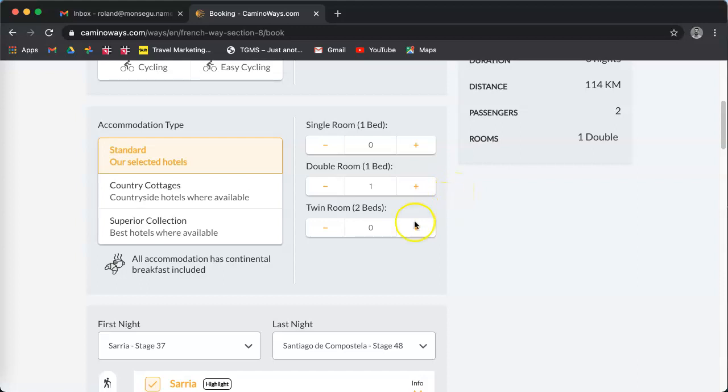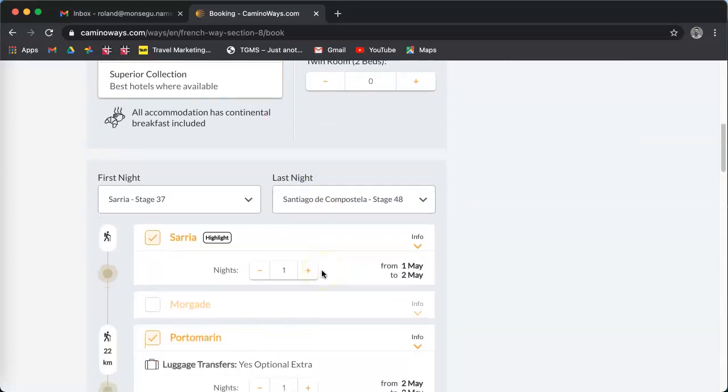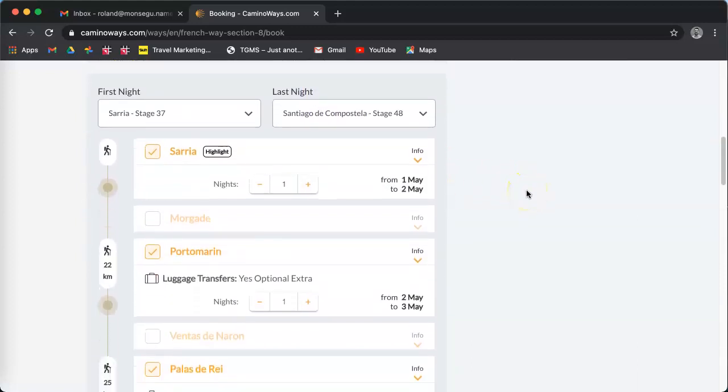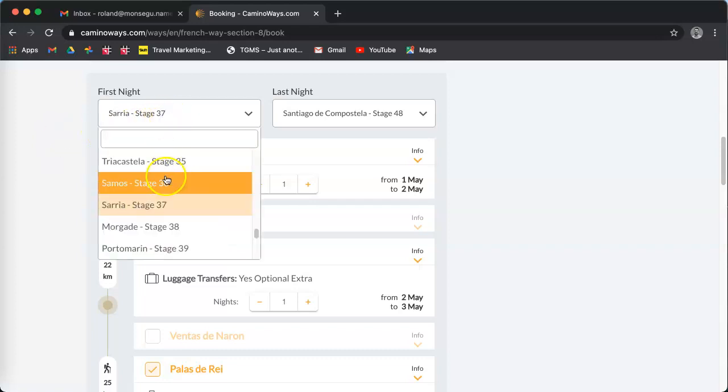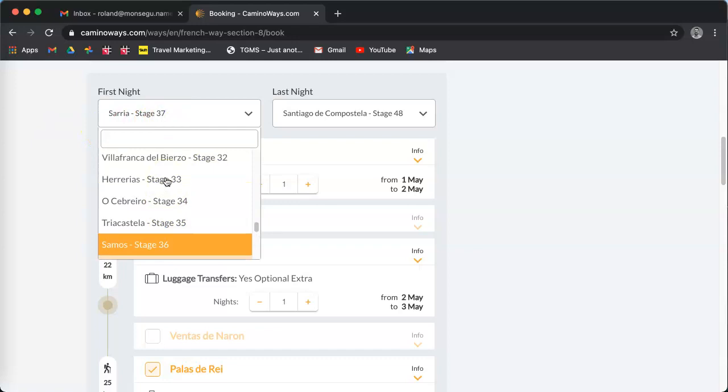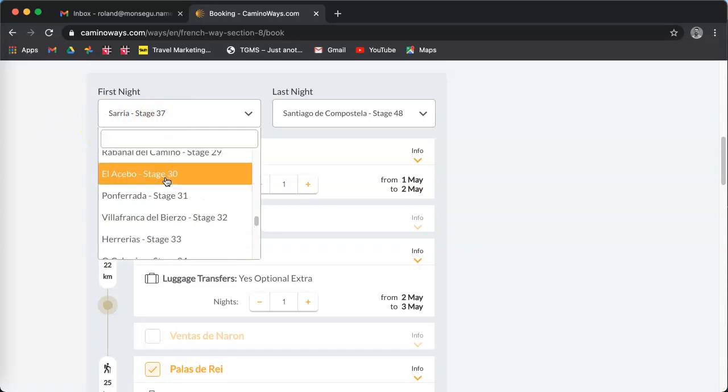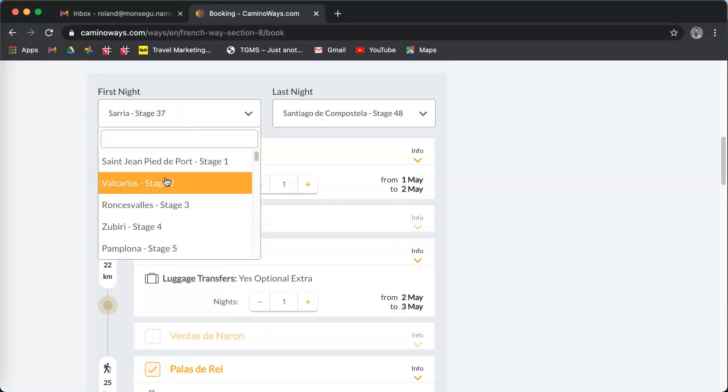Then you're going to select where you want to start and finish your trip. This tour starts in Sarria and finishes in Santiago. It's six nights. But if you wanted to do longer or if you wanted to start at the beginning, you can scroll up to stage one, Saint Jean or Pamplona or Logroño and so on.